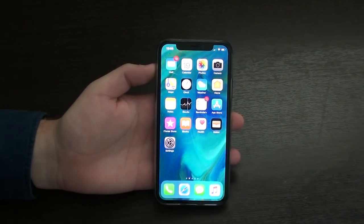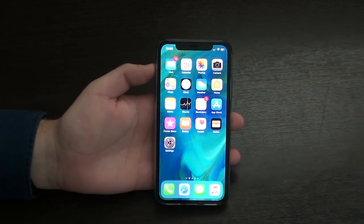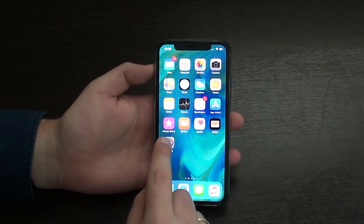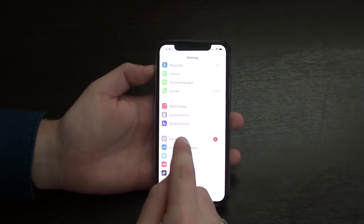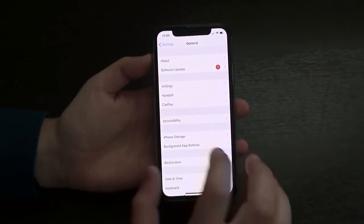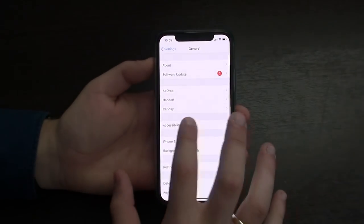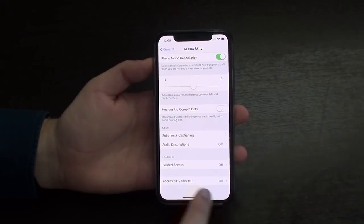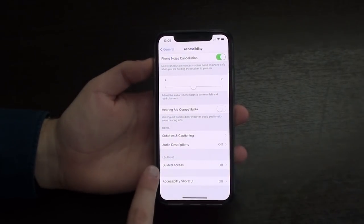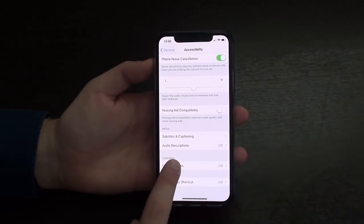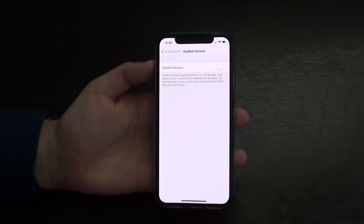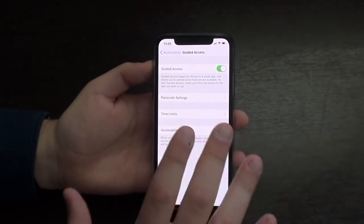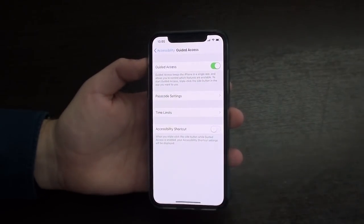Let me show you how you can individually lock apps. All you're going to need to do is go to your Settings app, scroll down to General, then Accessibility, then scroll all the way down to Guided Access under Learning. And all you have to do is turn it on. That's all you're going to need to do for now.